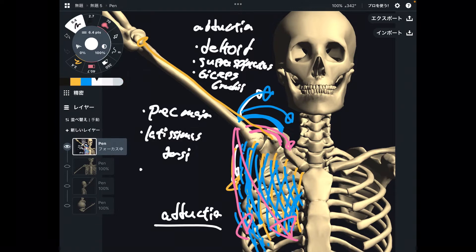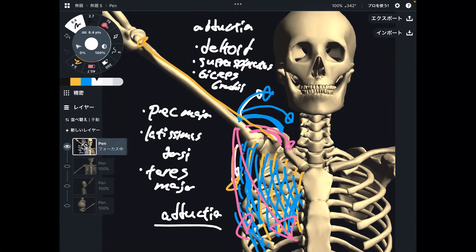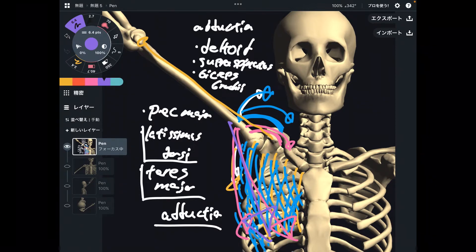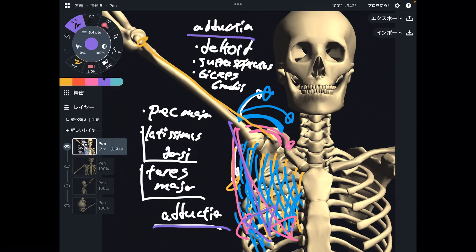Last one for adduction is teres major. Teres major is also on the back part, so it's like latissimus dorsi. When teres major contracts, it can do adduction. This is abduction and adduction.